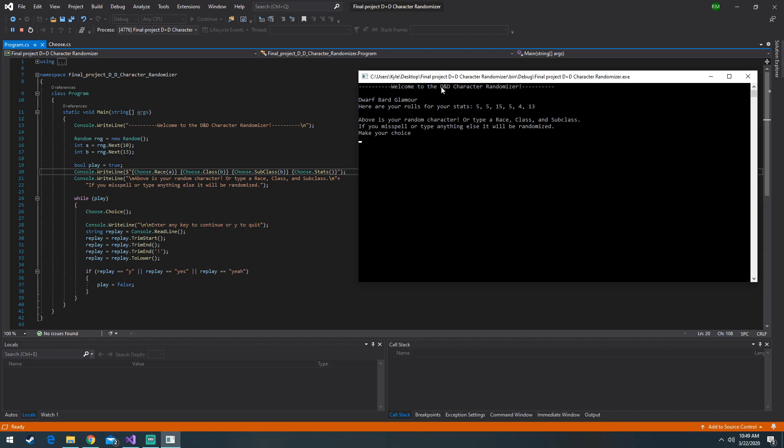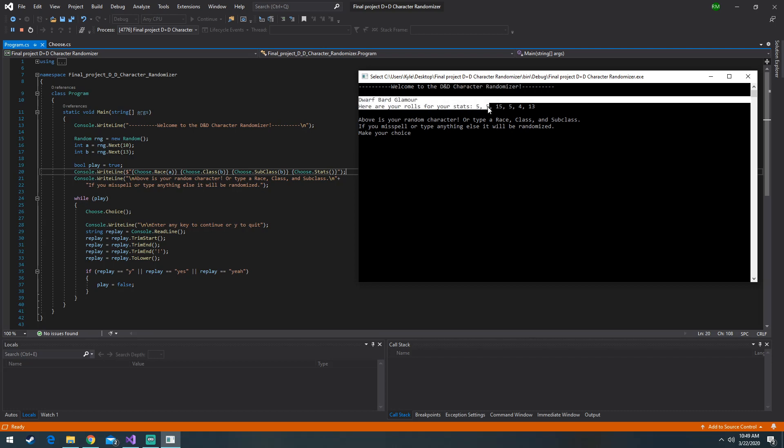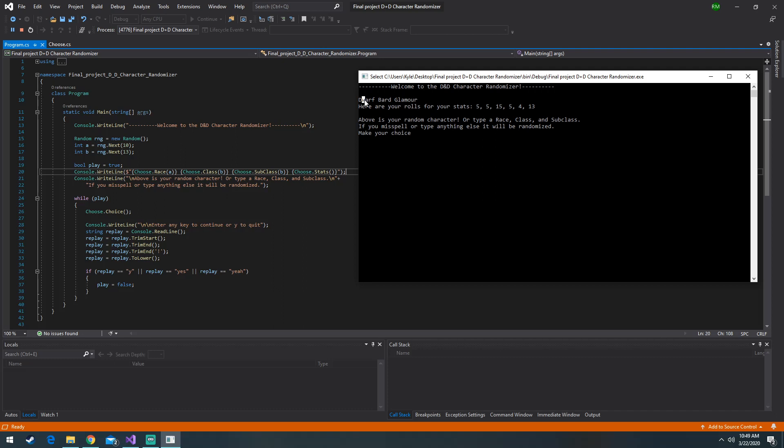So we created this D&D character randomizer in our Programming 1 class and this is what it does right here. Creates a random race, random class, and a random subclass. And then it gives us some random rolls for their stats.